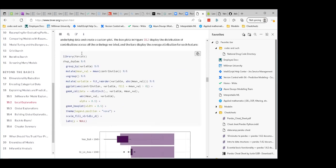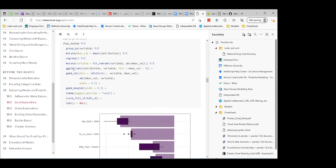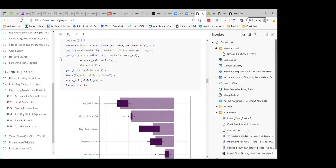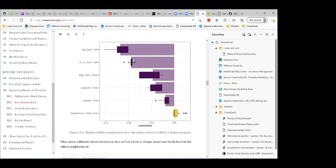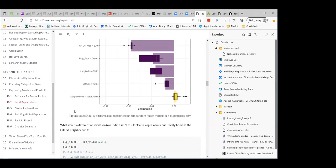They group by variable, compute mean contribution, and reorder by absolute mean value so you can see how it increases as you go top to bottom. There's a box plot — a lot going on in this plot, it's pretty cool. Year built is a strong factor pulling it way down, living area pulls it down, duplex is not helpful. Interestingly, the location is contributing — North Ames is kind of a good neighborhood because it's pulling it up, but not enough to make a big difference.